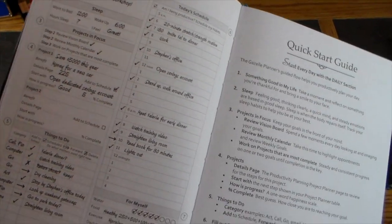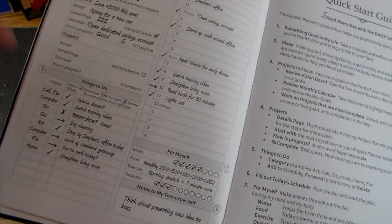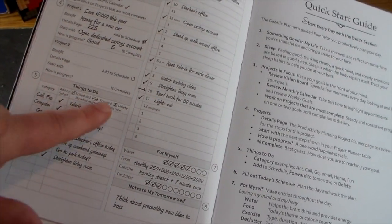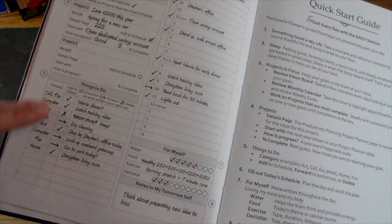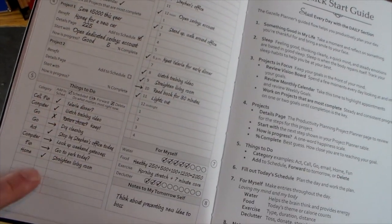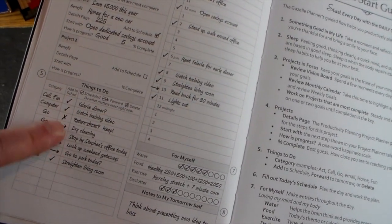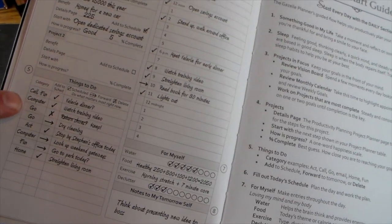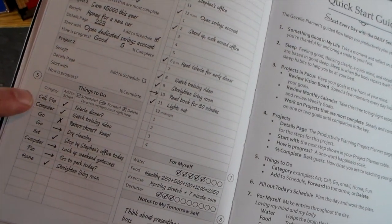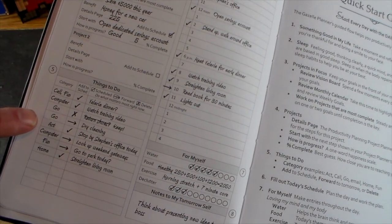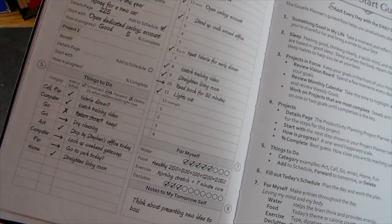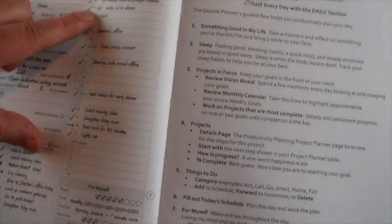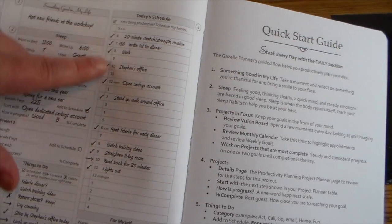You can do project one, then project two, so you can get more defined on what work you're doing on which project for that day. Then you have a task list: things to do, scheduled, forwarded, deleted. There's a little sign here so you can add your schedule, call category like computer, on the go, computer fun, home, good ideas.